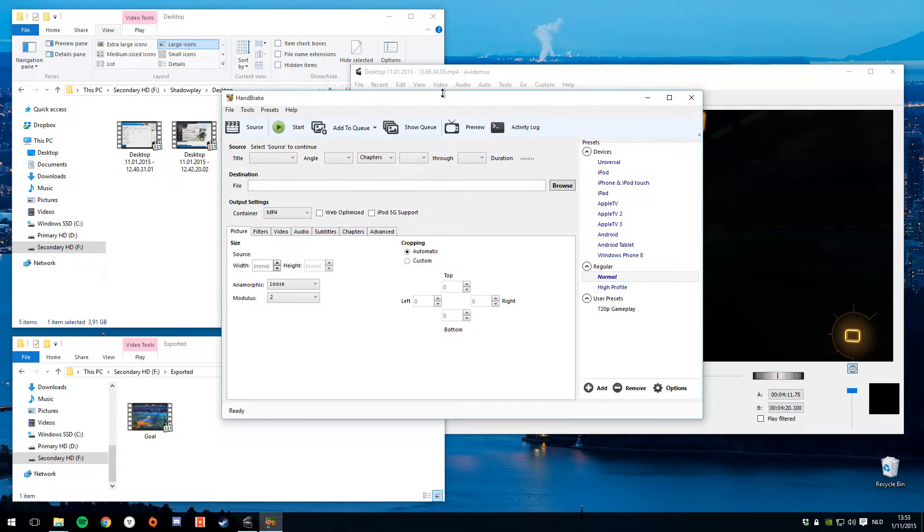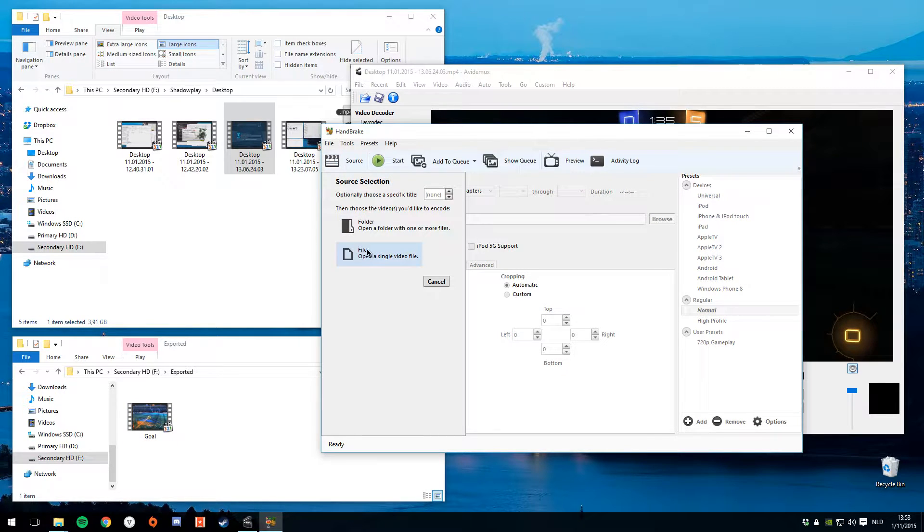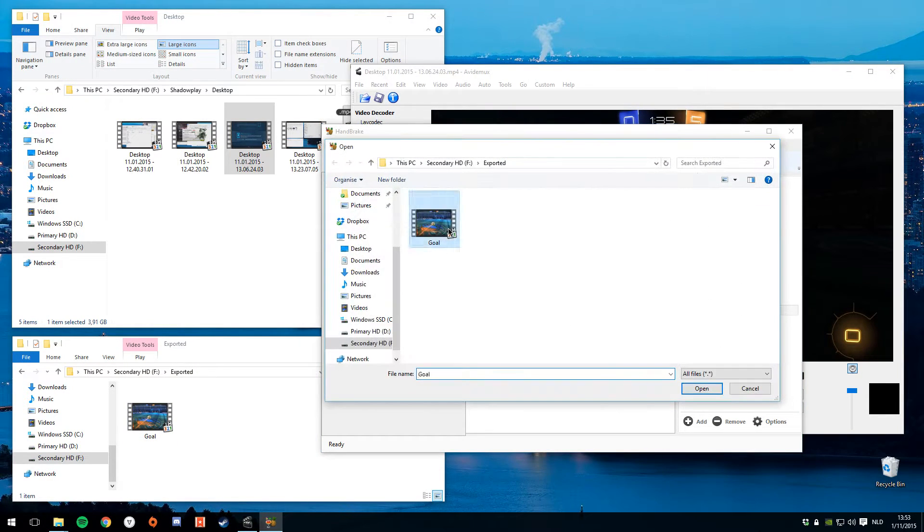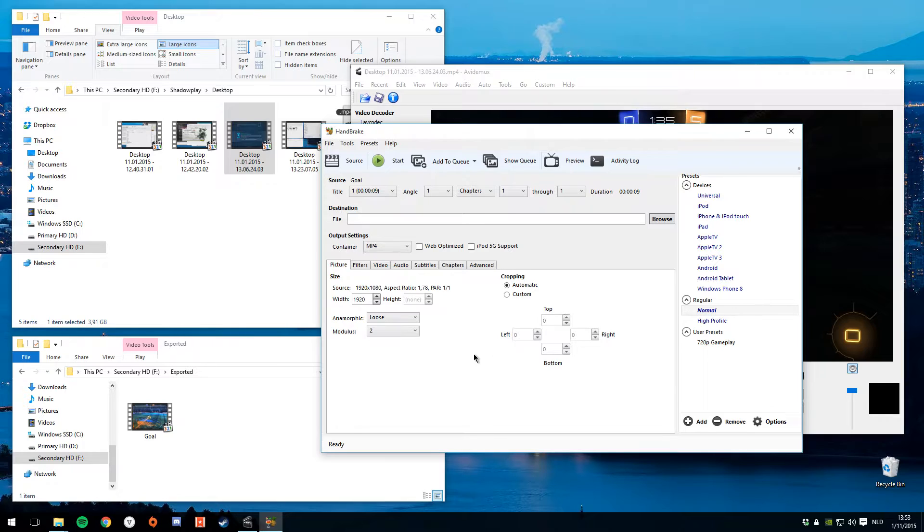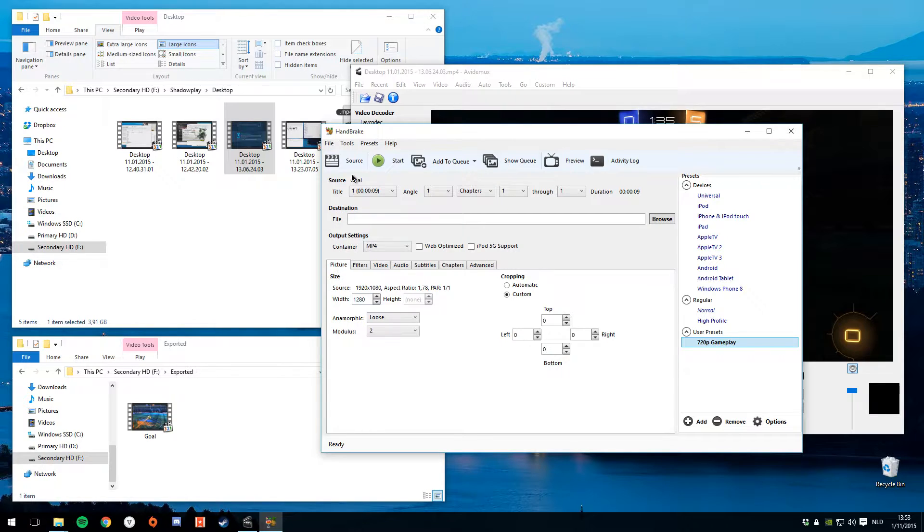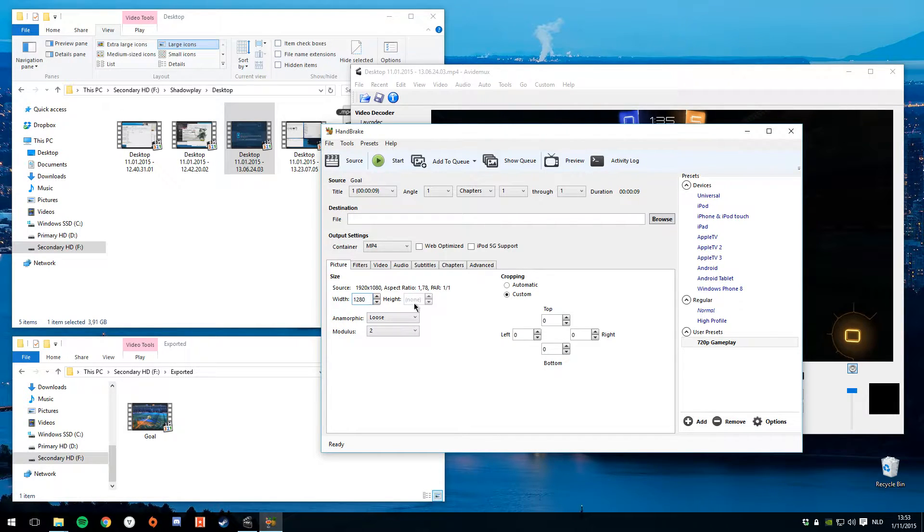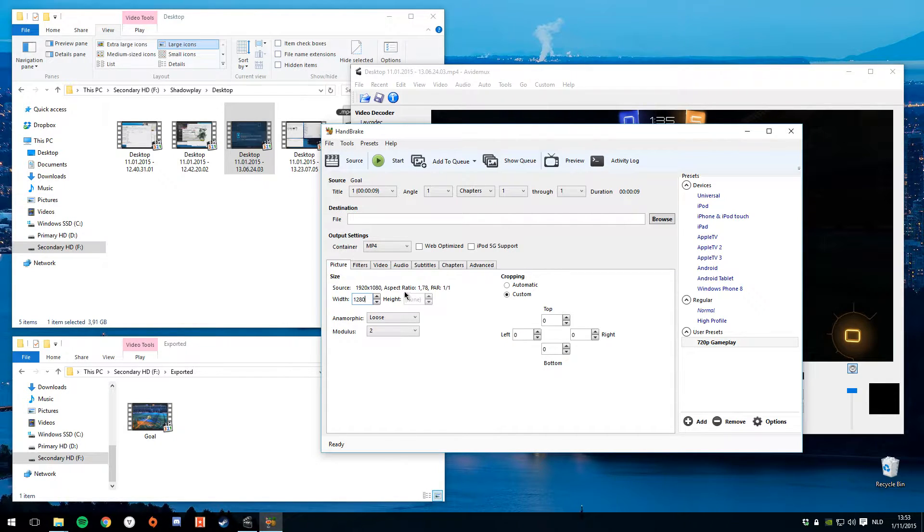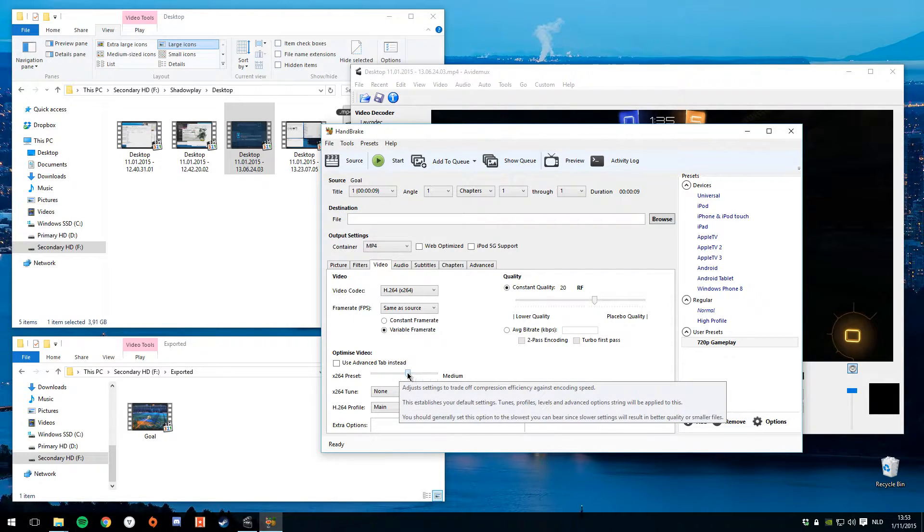Next step is Handbrake. Now let's select a source here. And we'll use the goal we have already. And we'll want to crop it. I've created a preset, 720p gameplay. All you have to do is head over to Picture and set the width to 1280, which is 720p. The height is automatically calculated, which is 720.